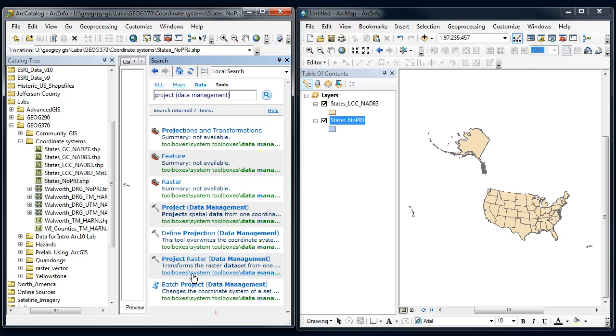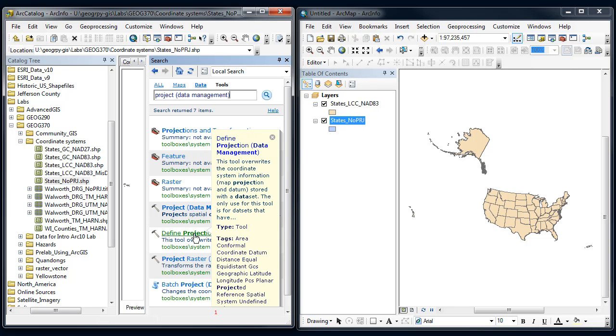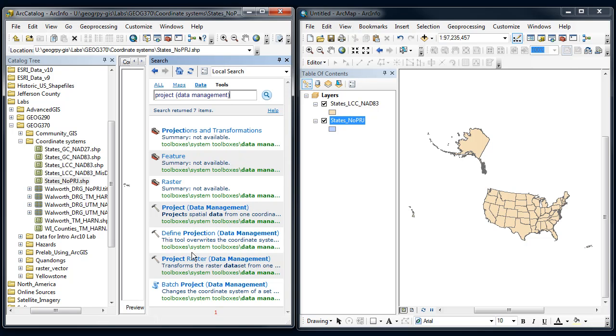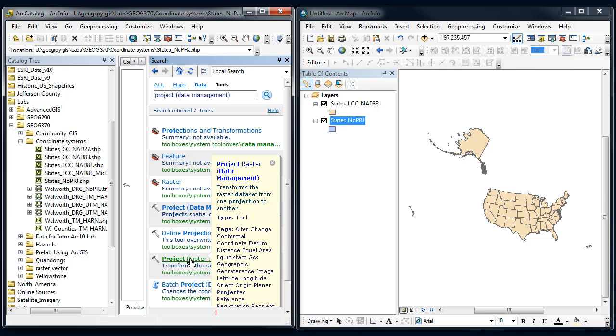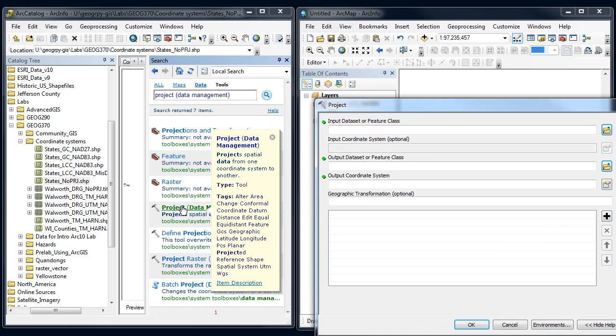I have a bunch of options here. You're going to have to read through these to figure out which one to use. I've got a project tool, a define projection, and different tools for vector and raster. You have to make sure you're choosing the right one. In this case, I want to reproject from one coordinate system to another, so I'm going to use the project tool.